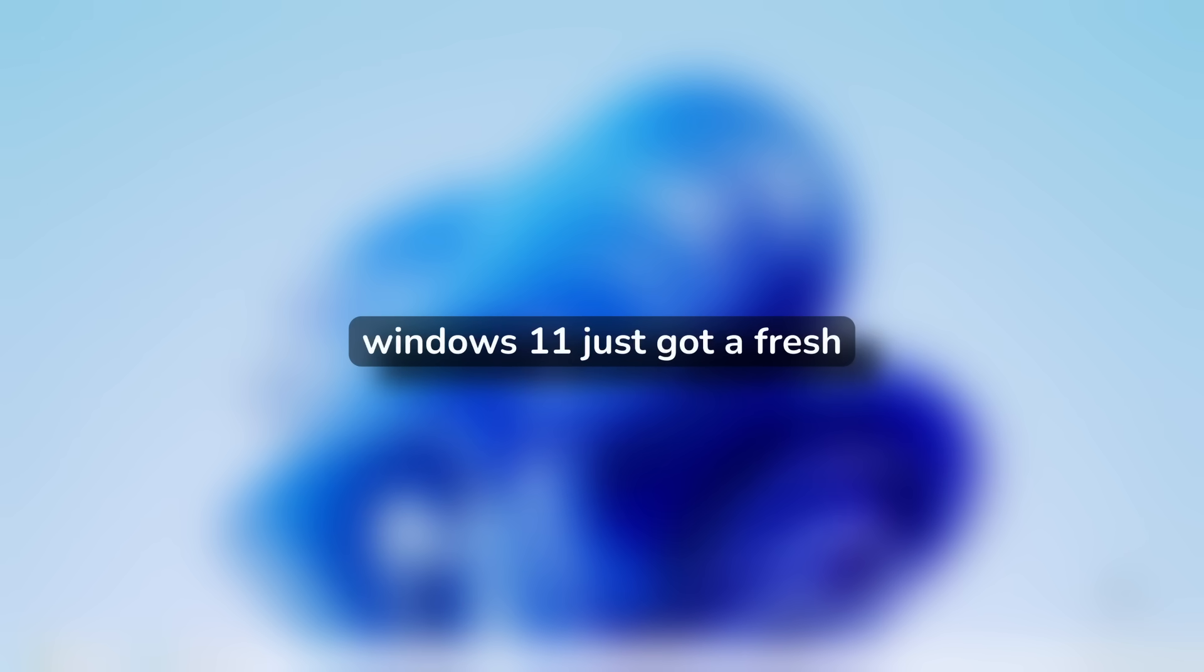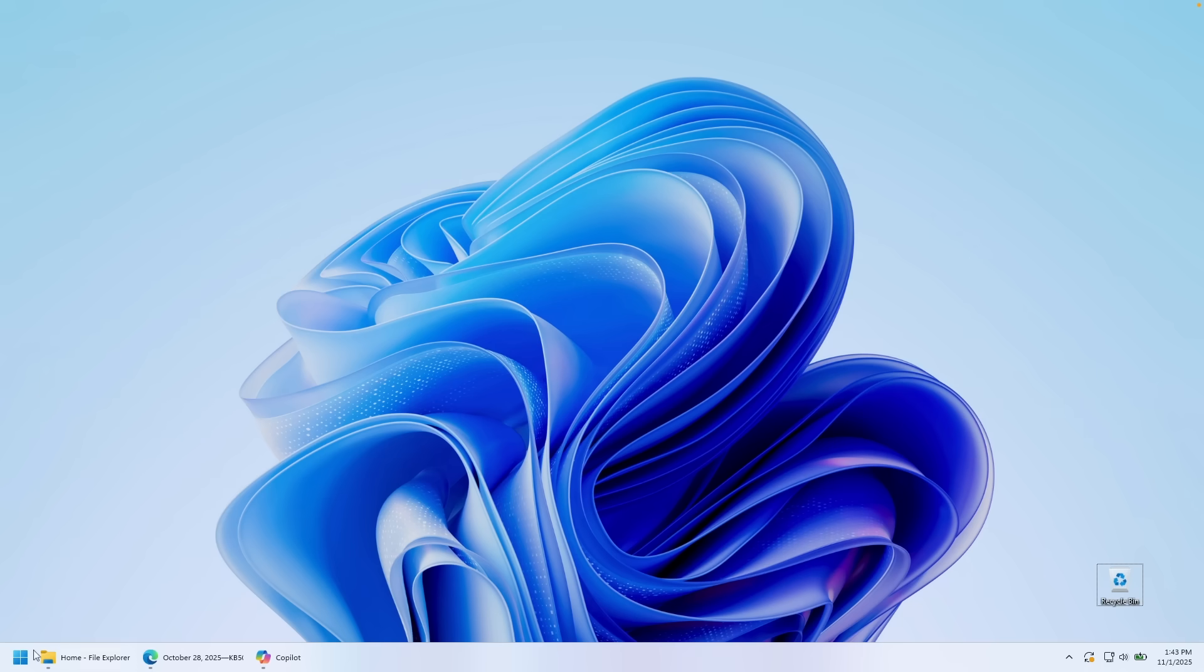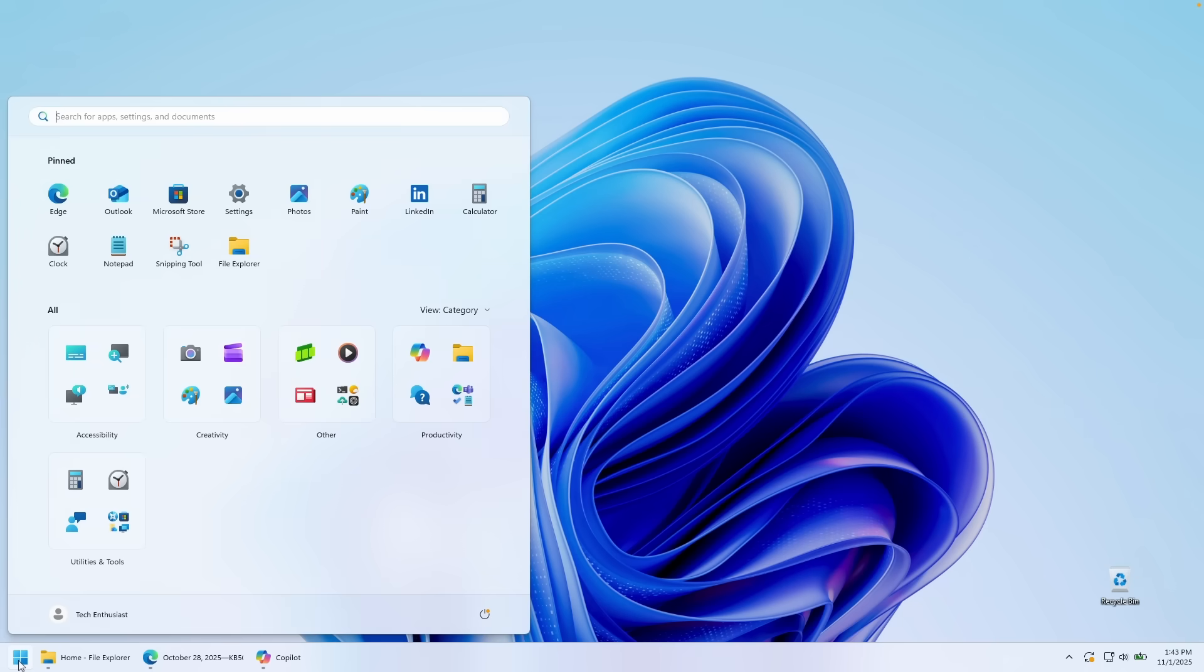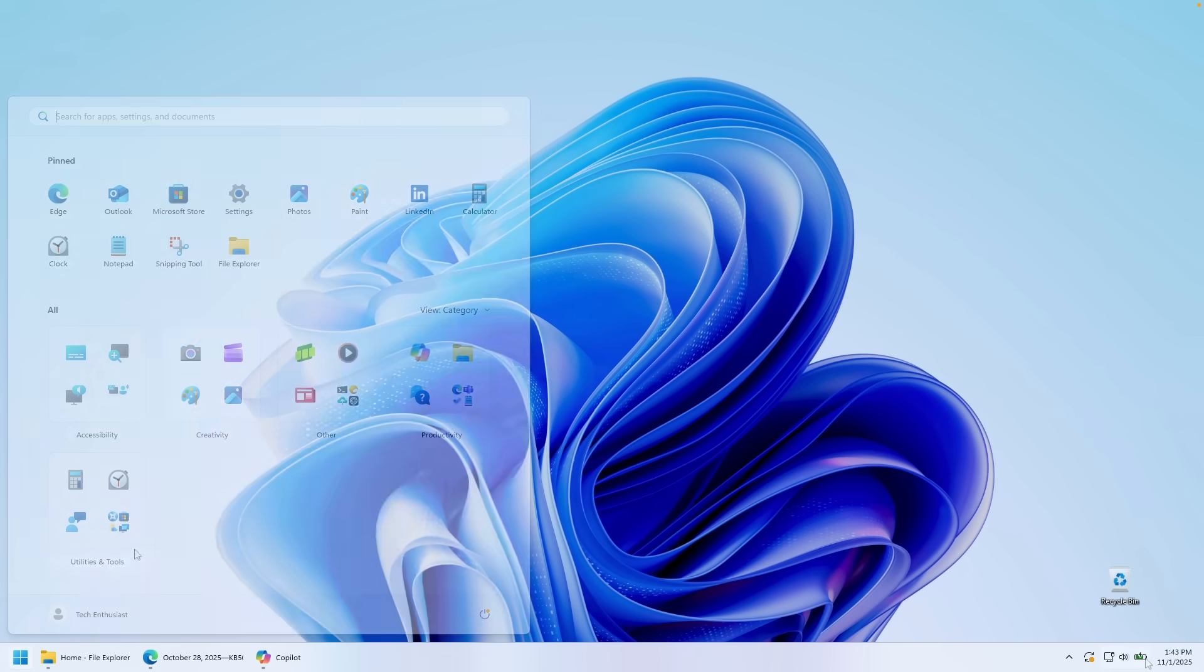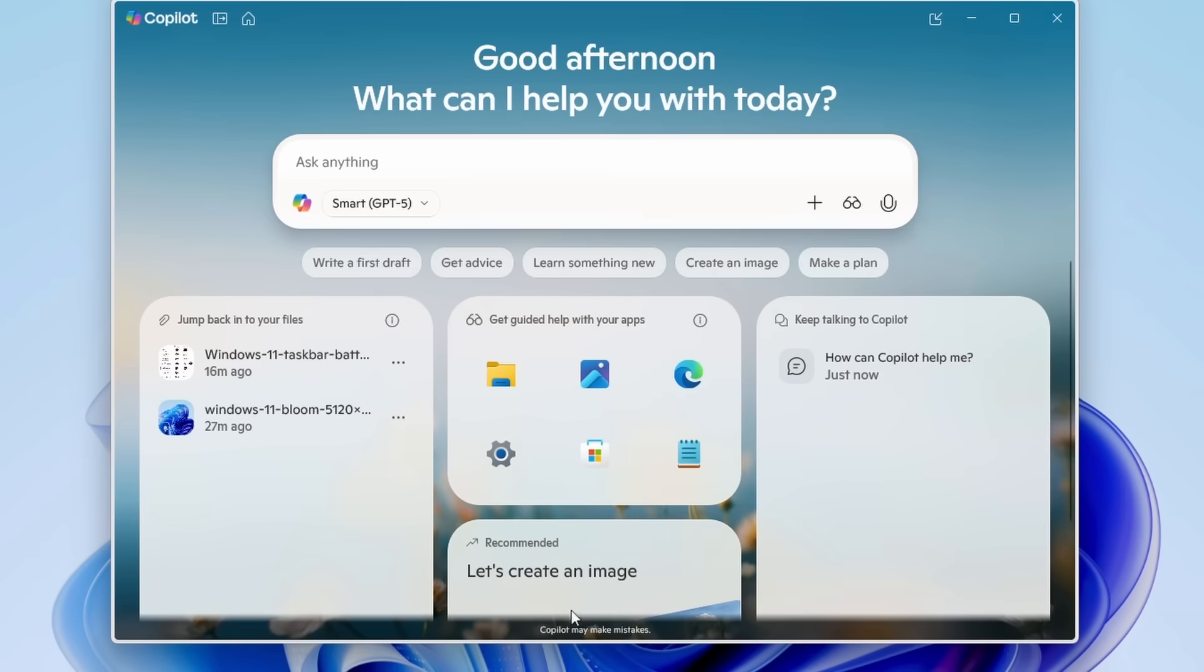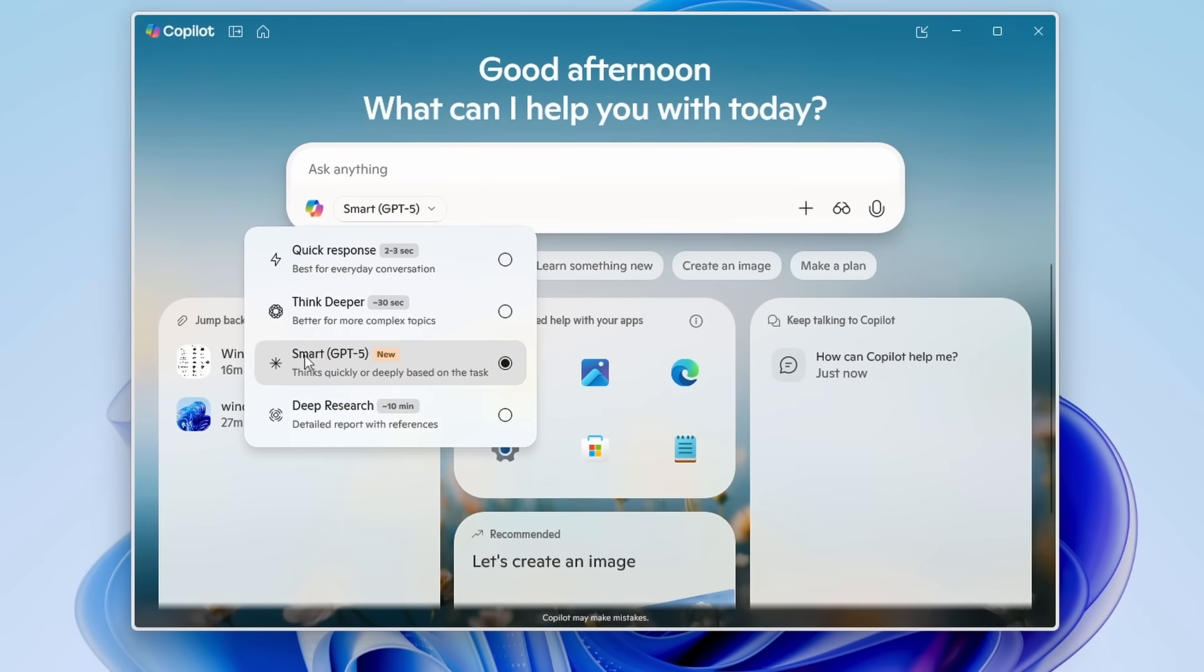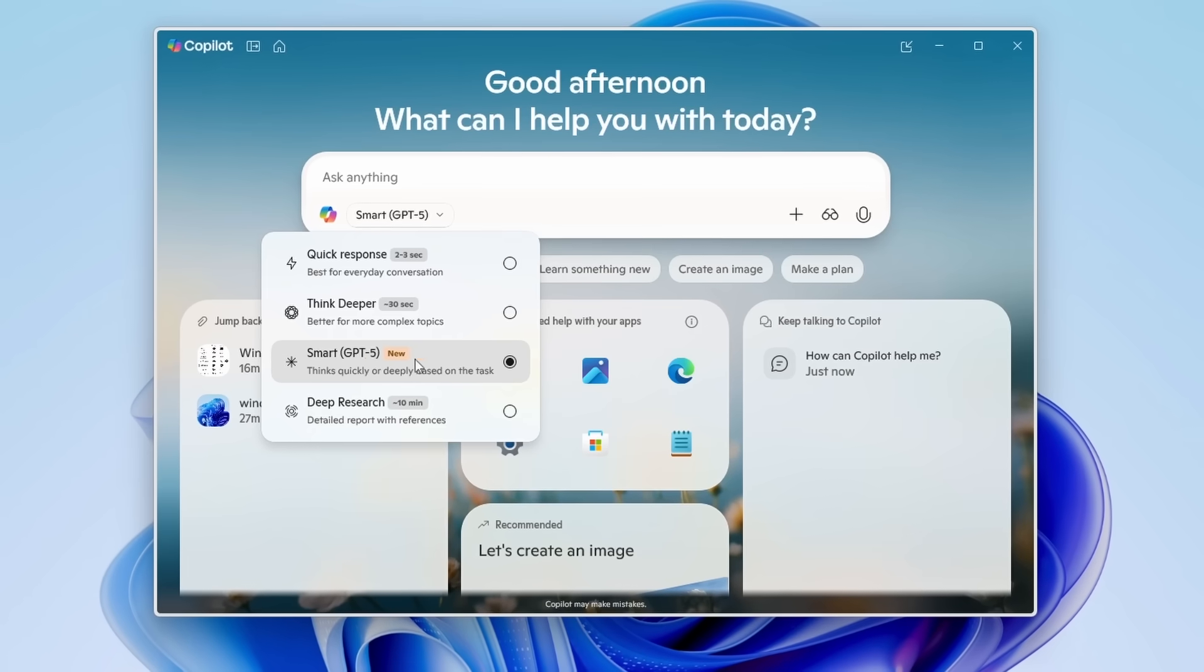Windows 11 just got a fresh upgrade and it's not just bug fixes. The KB5067036 update introduces a completely redesigned start menu, bold new battery icons, and deeper co-pilot integration across the operating system.